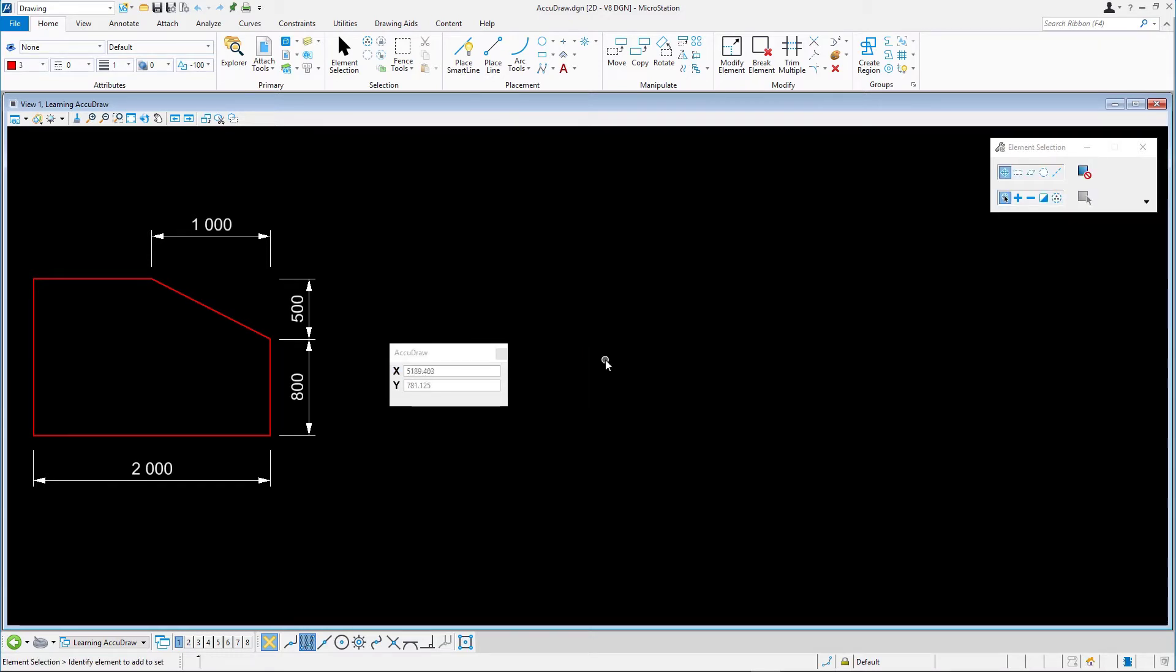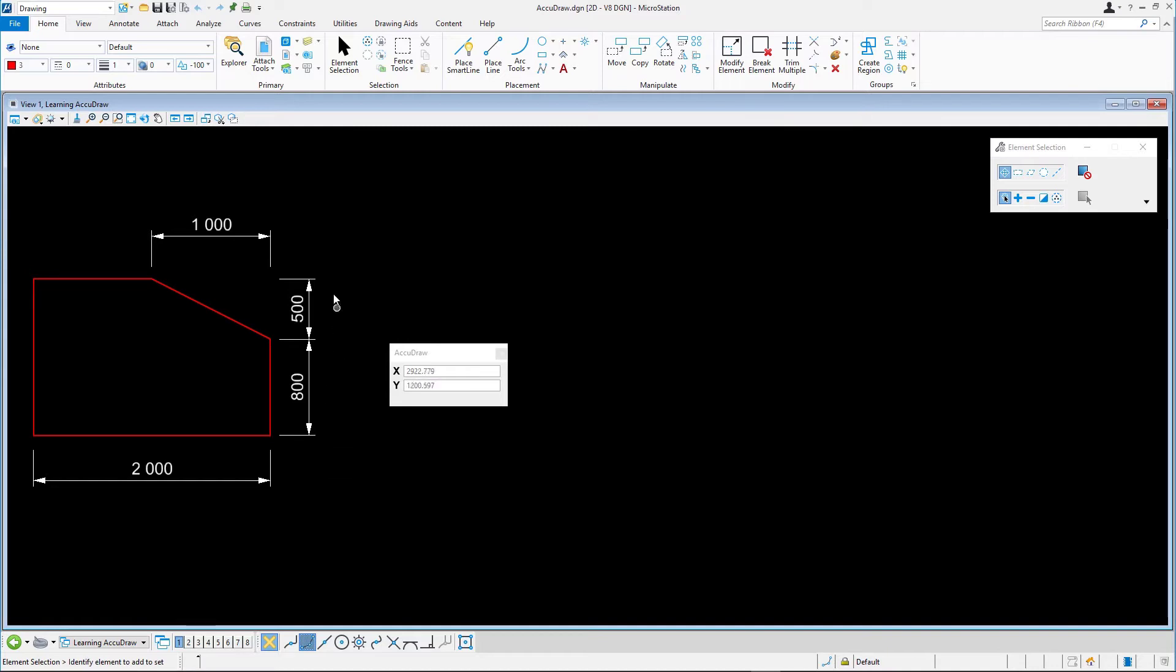To help you understand this behavior, the following exercise will take you through the process of creating a simple object using best AccuDraw practices. You will start in the lower left corner and draw in a counter-clockwise direction.